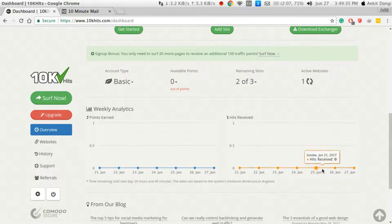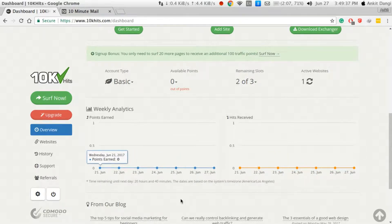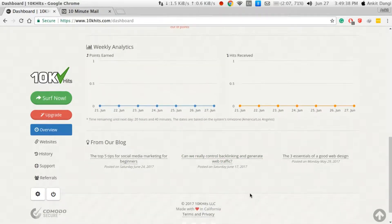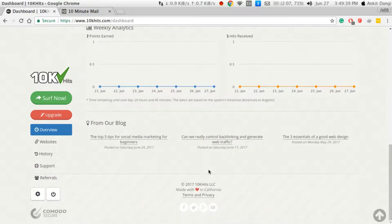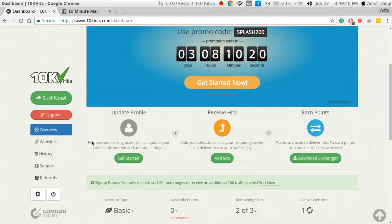Now when we go to the overview, we can monitor available points, remaining points, weekly analysis, sites receiving hits, and many other analytics.